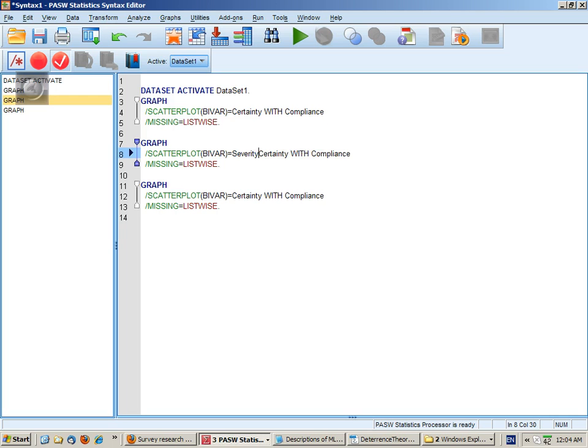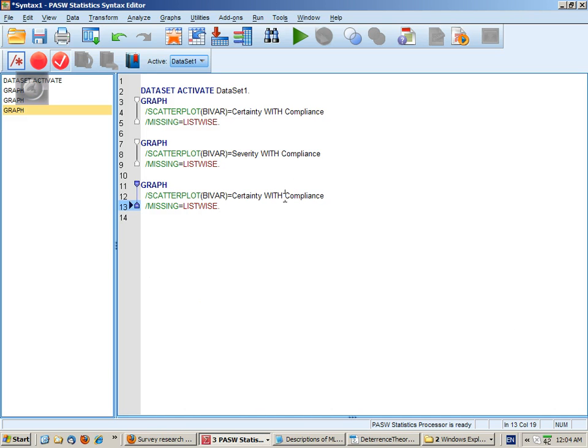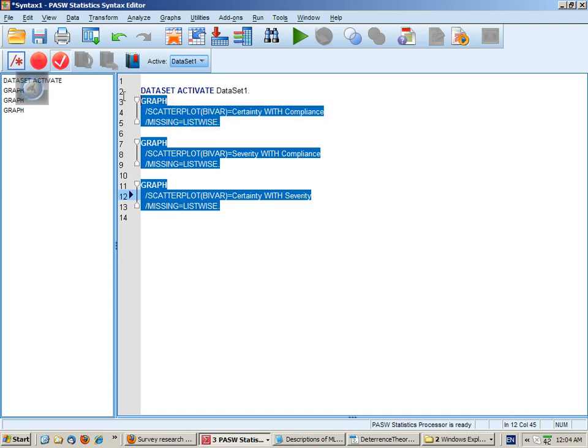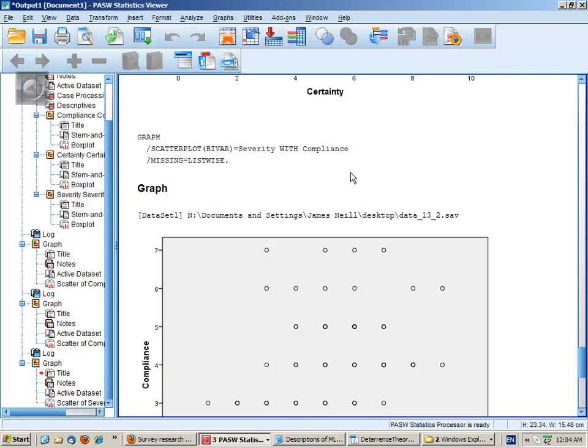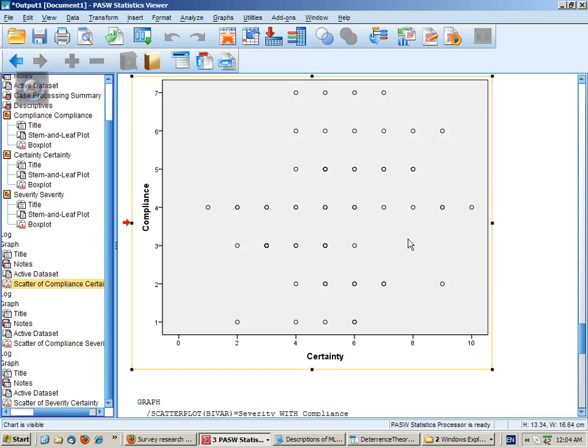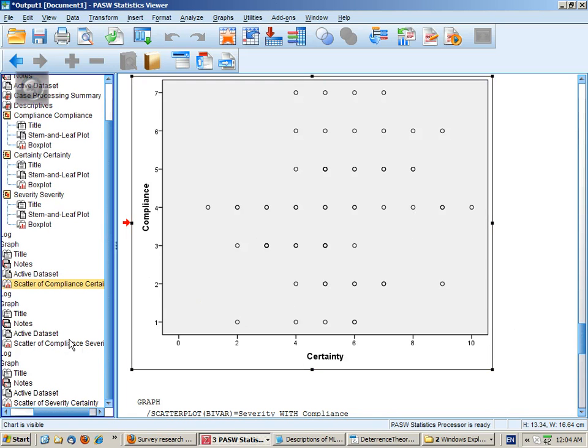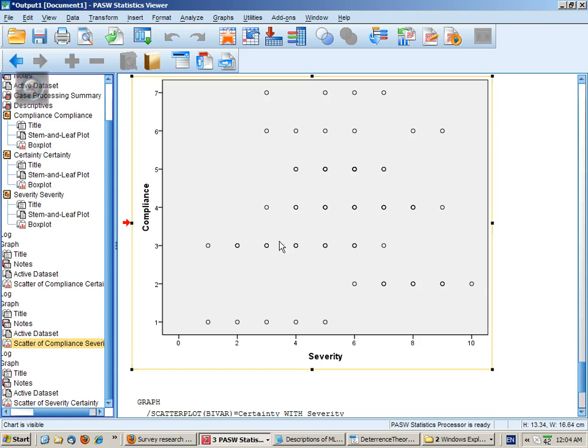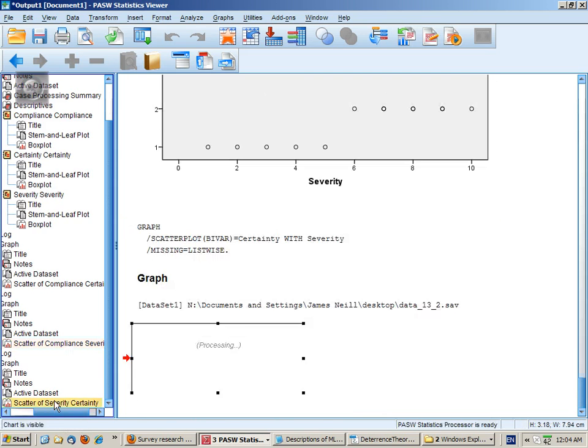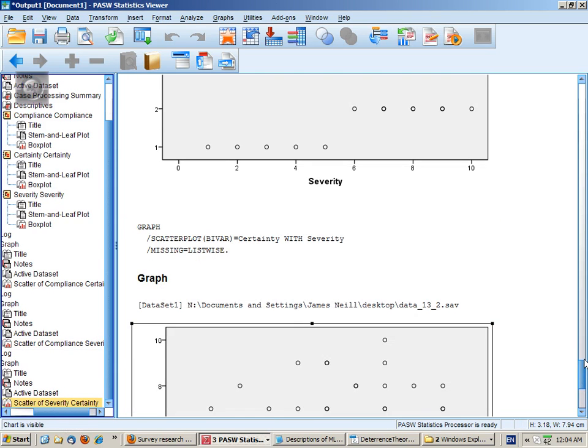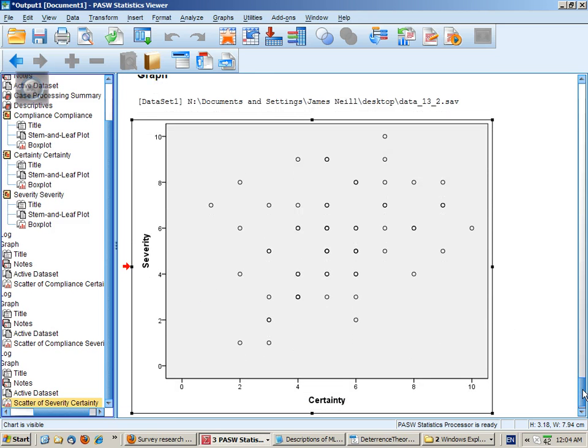So severity here. And we need certainty with severity here. And then run those three. And we're looking to make sure that there's no obvious non-linear pattern or no obvious presence of bivariate outliers.